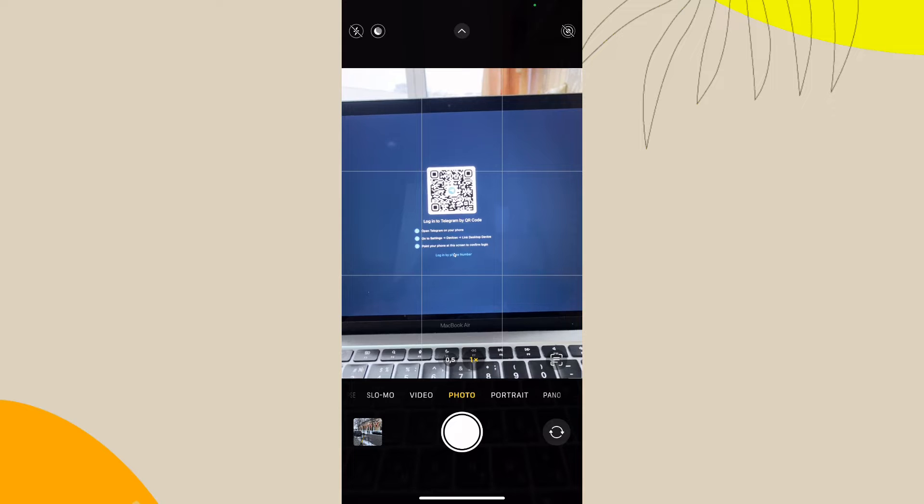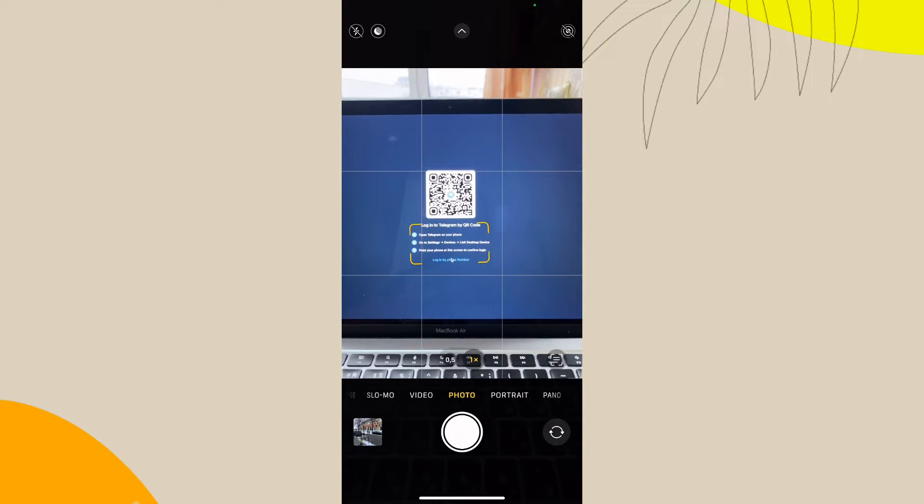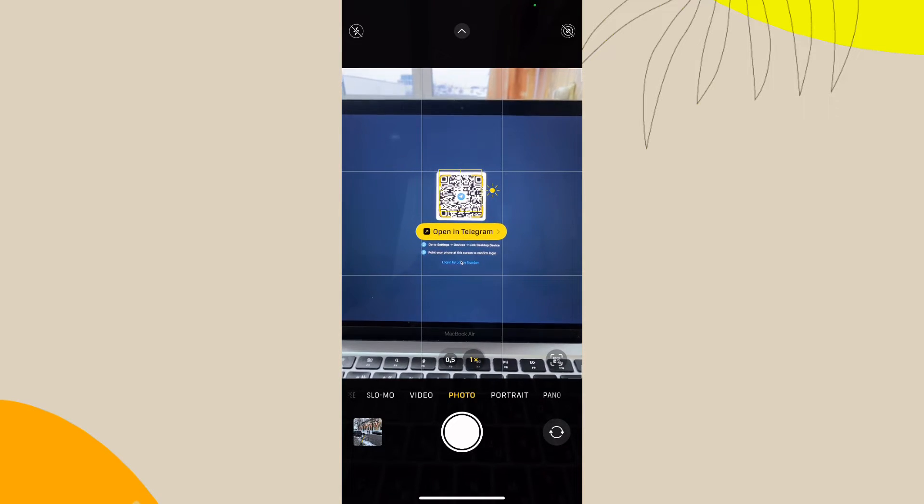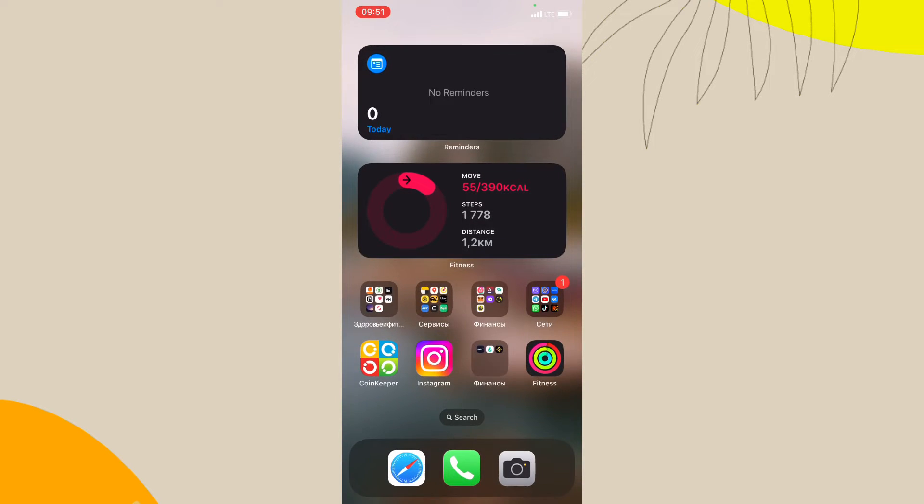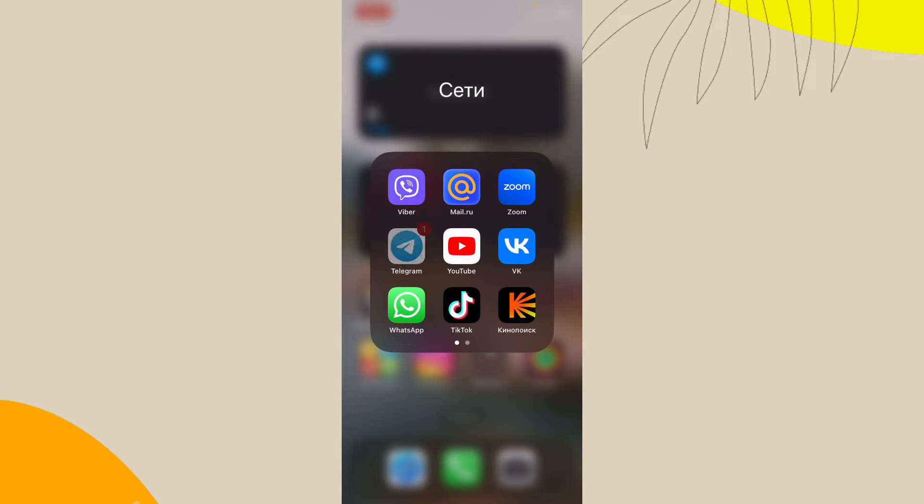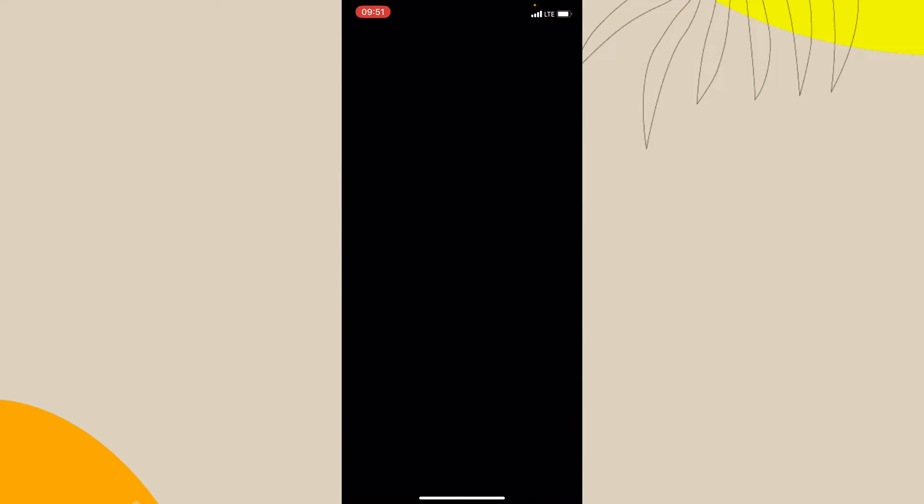Then go to login by QR code. So our QR code was successfully opened and now all we need is just to open our Telegram app.